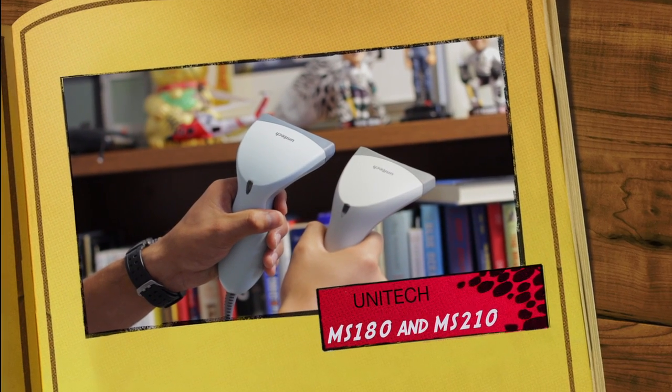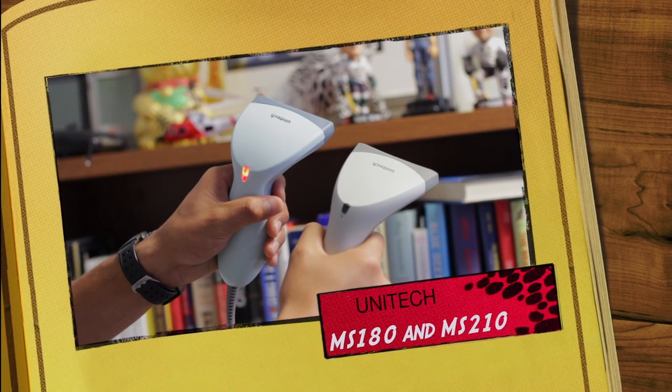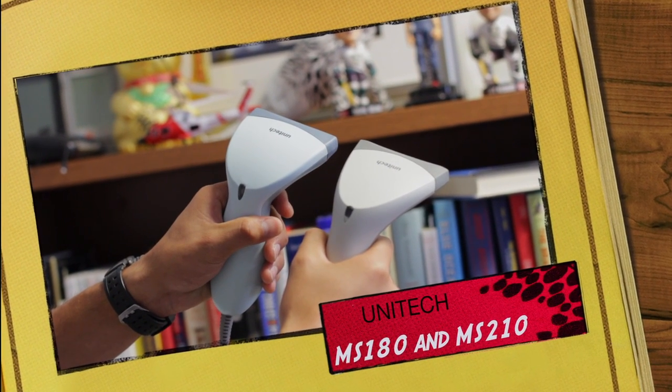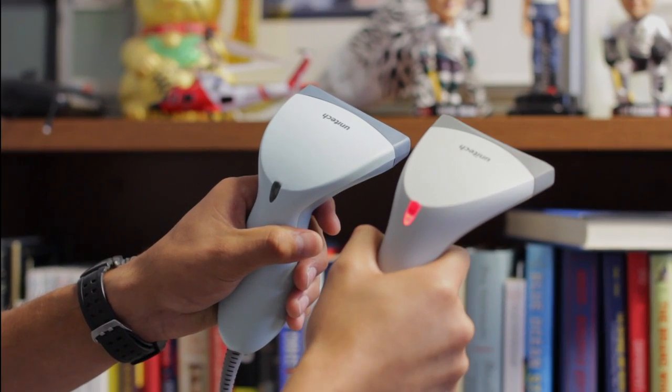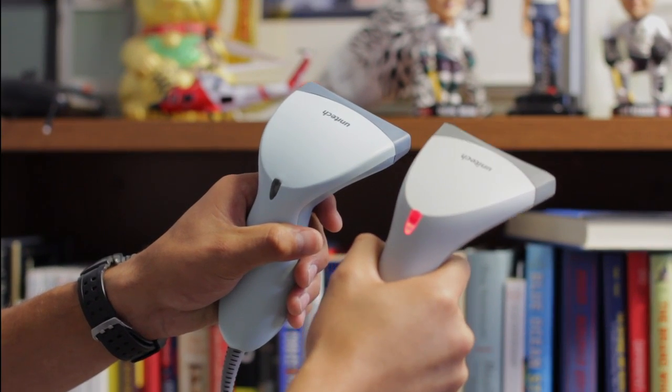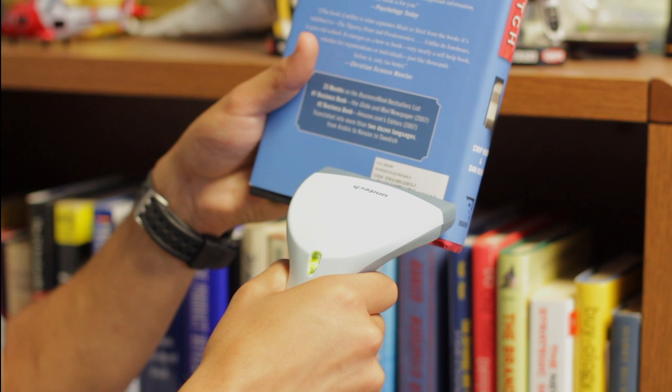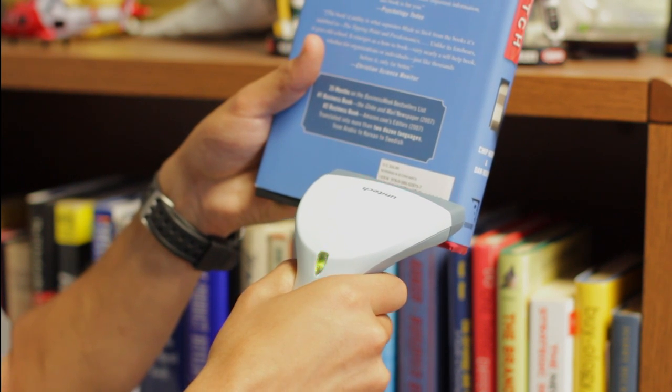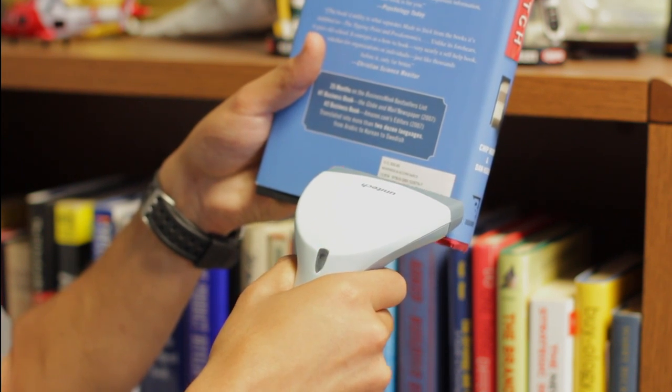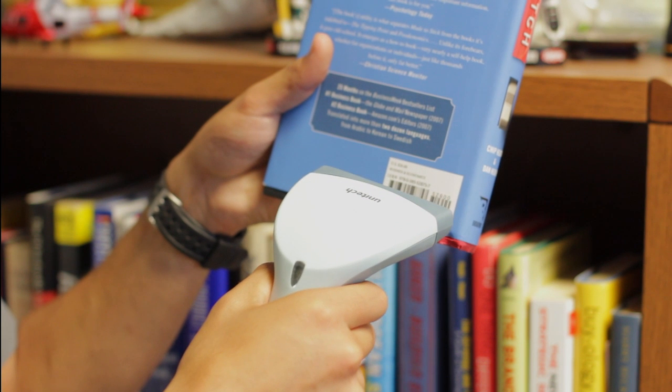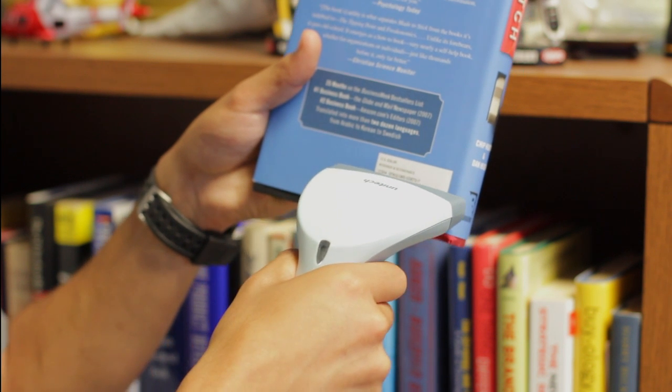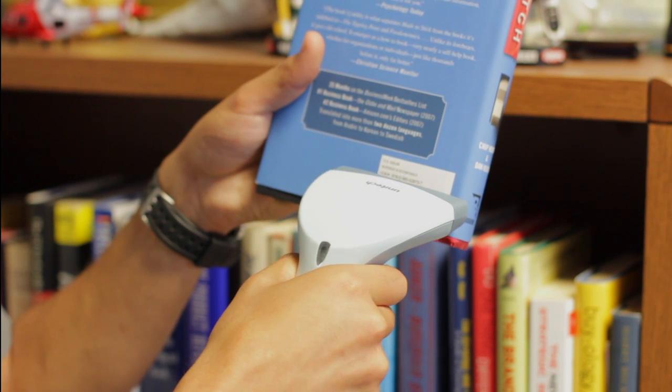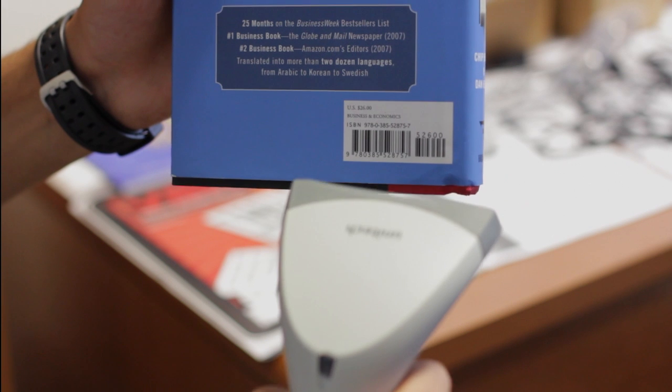The MS180 and MS210 are both contact scanners that are typically used for non-harsh environments with low volume scanning, and where low cost reliability is needed to get fast ROI. These handheld scanners are used in libraries for scanning books.